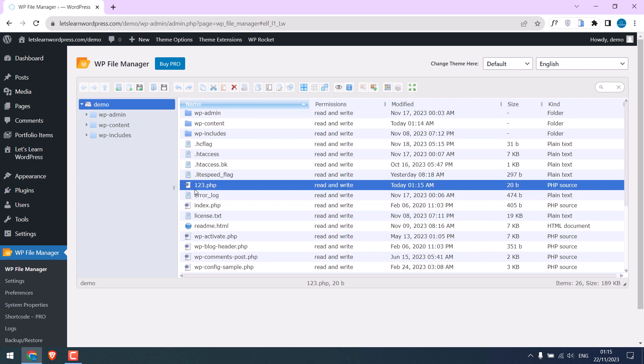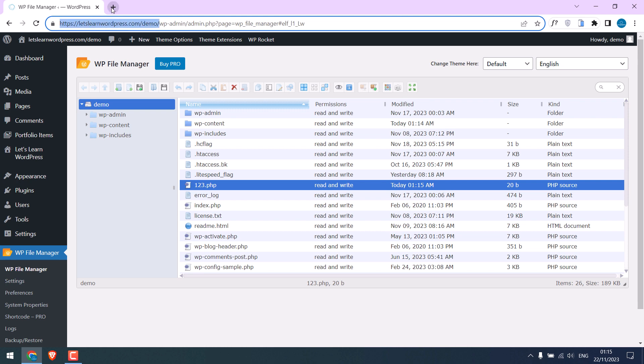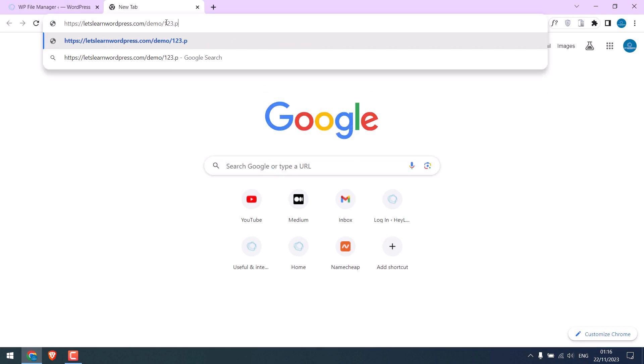Now we need to open this file. So copy the site URL slash the file name.